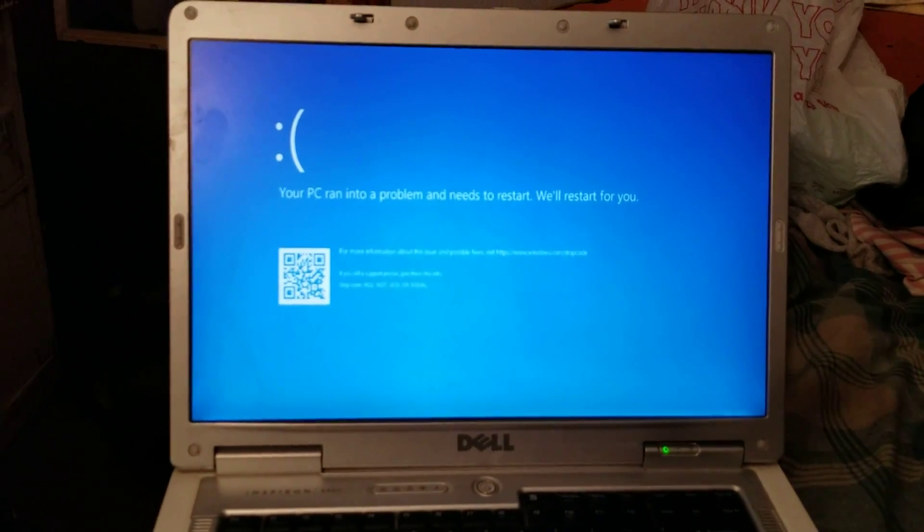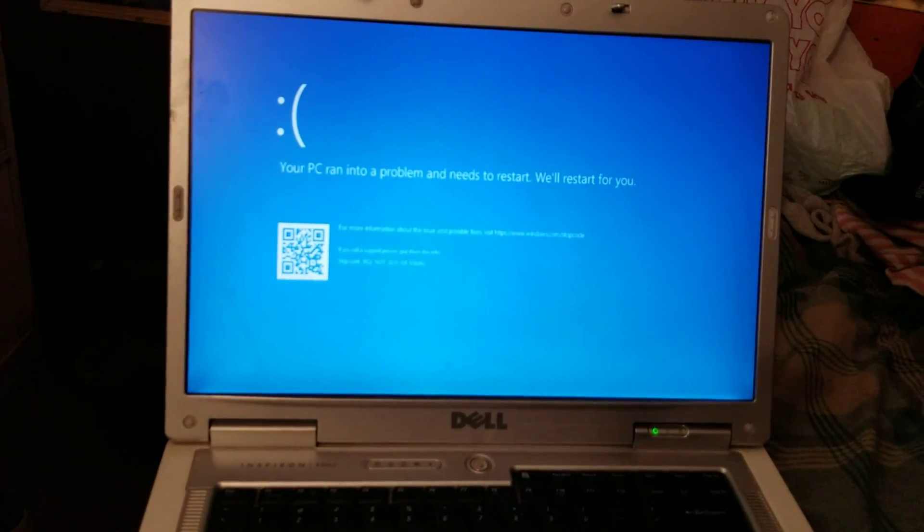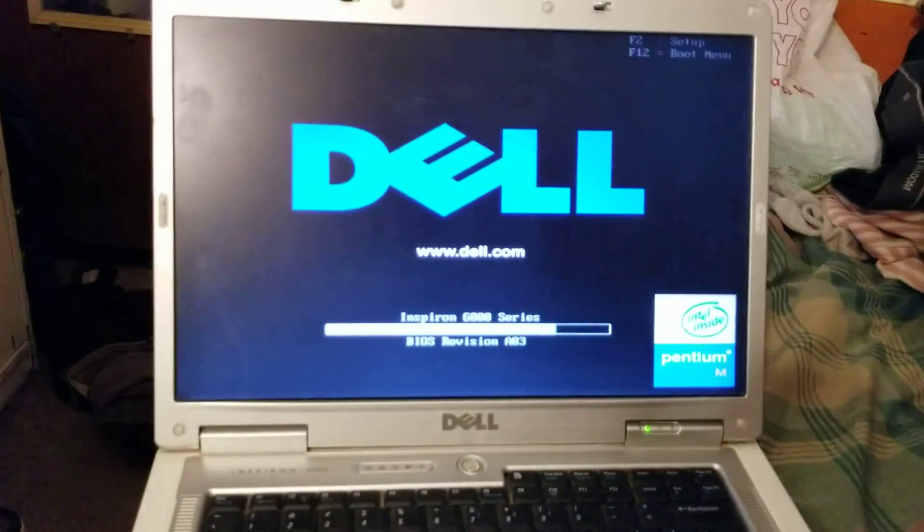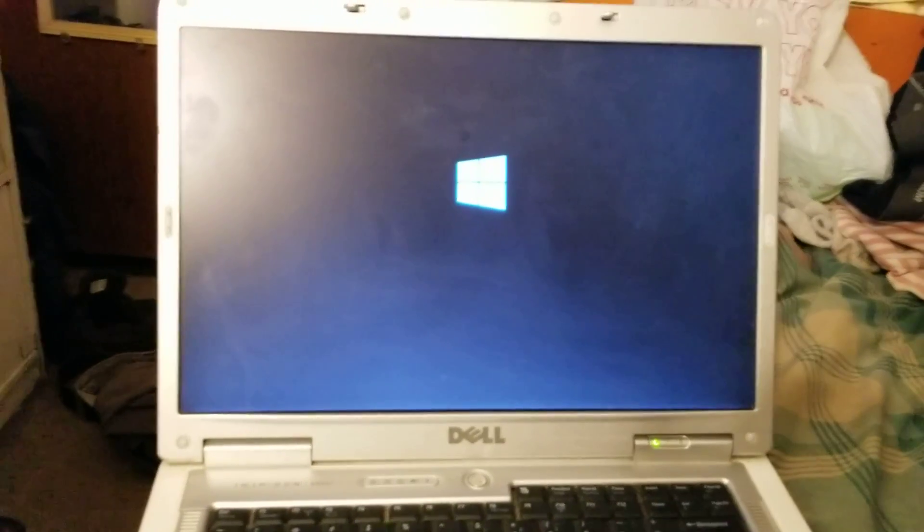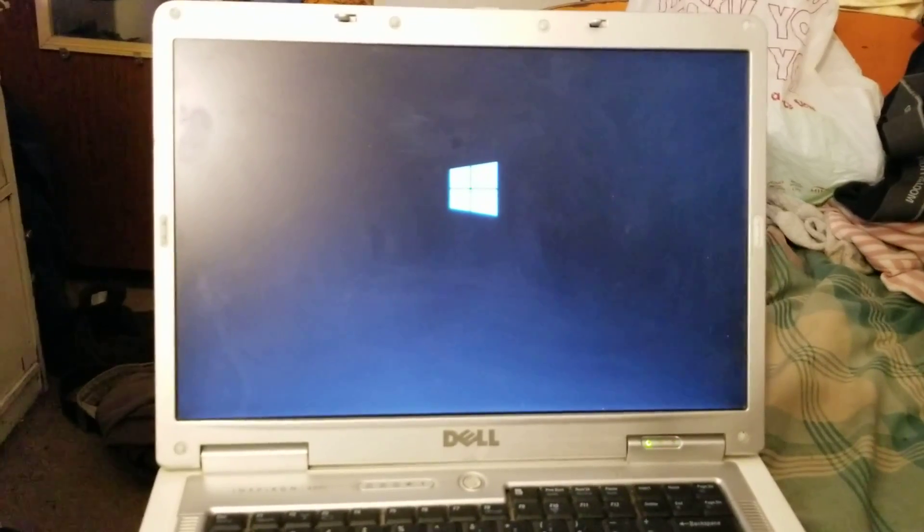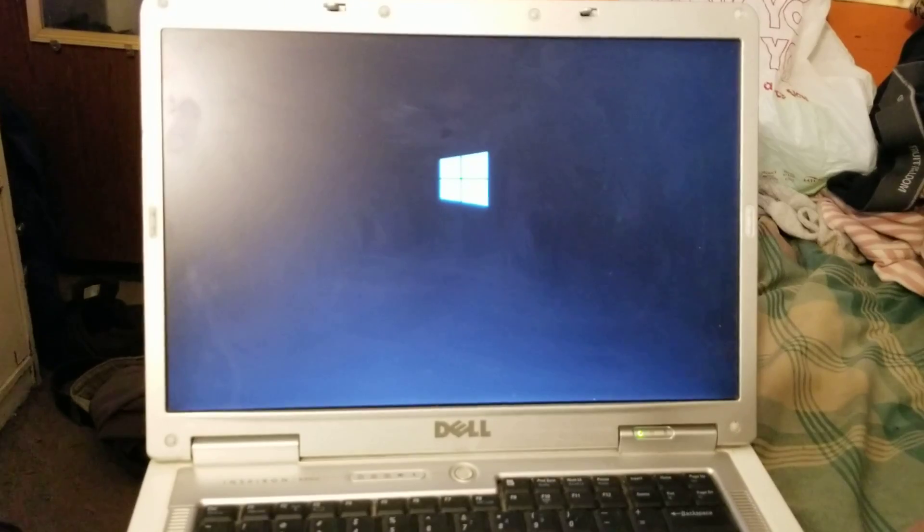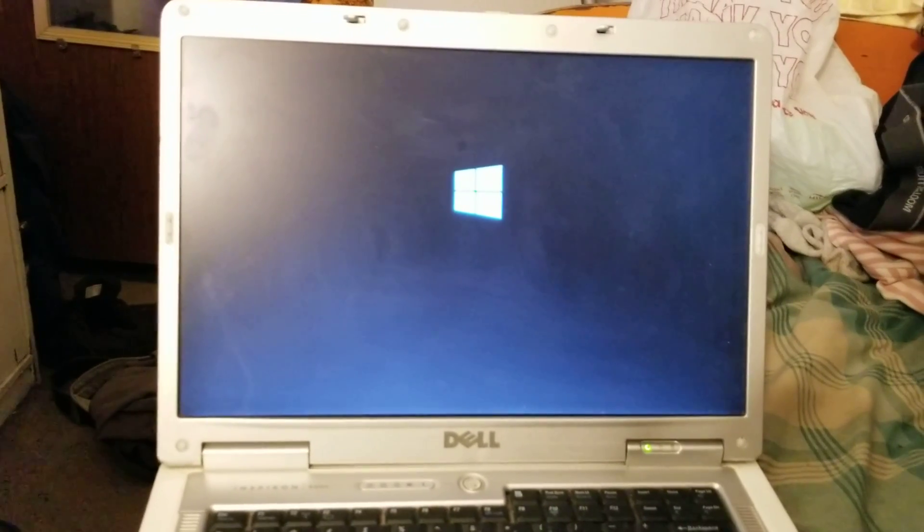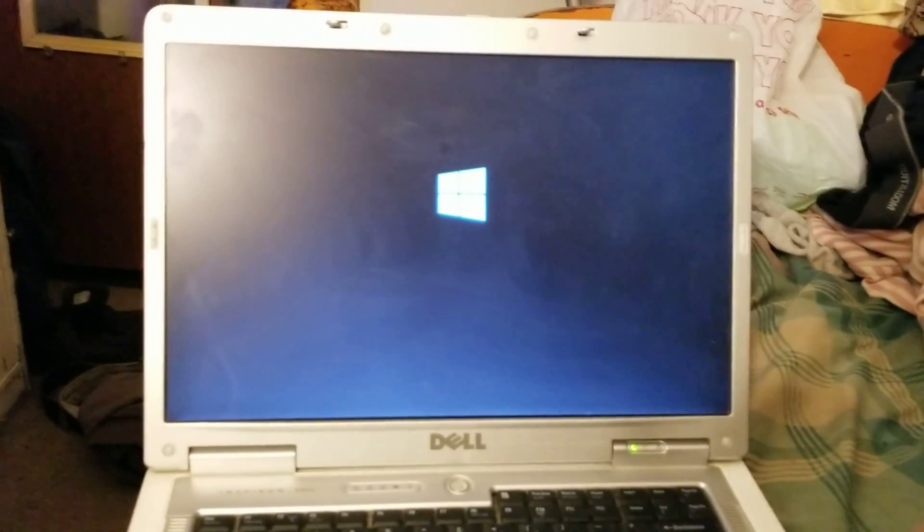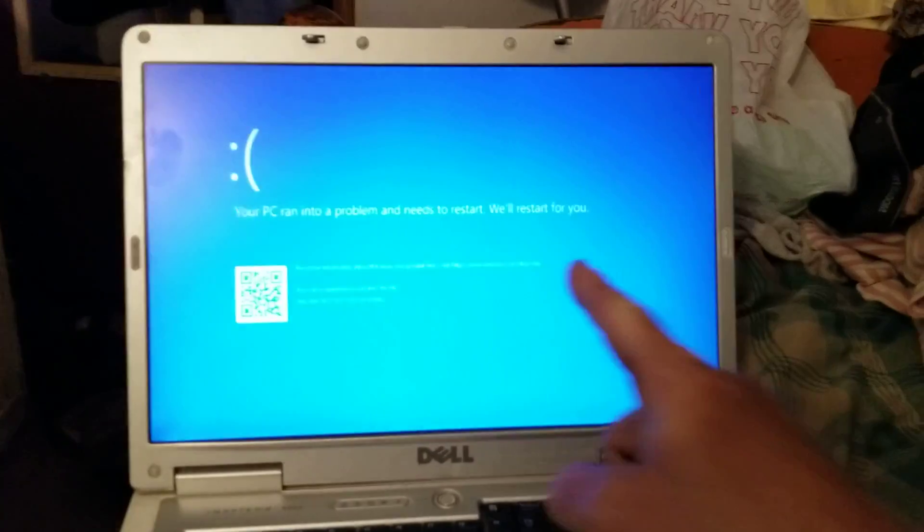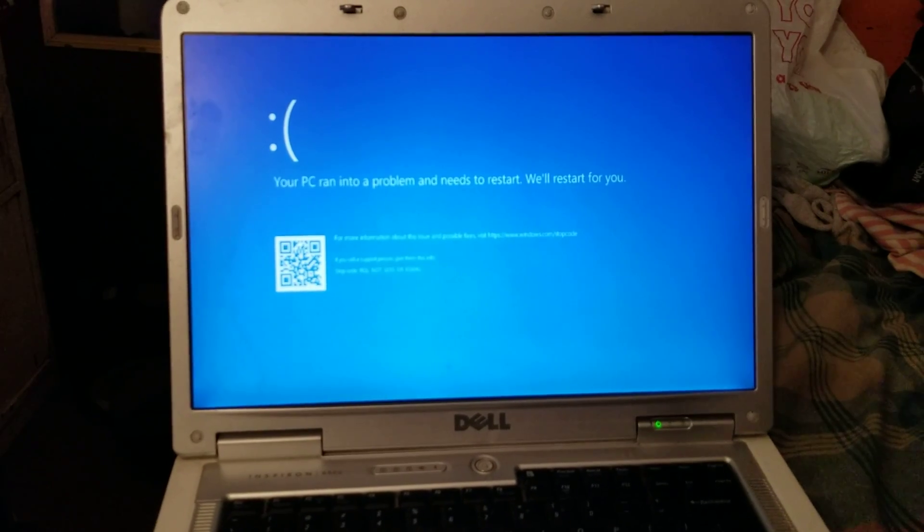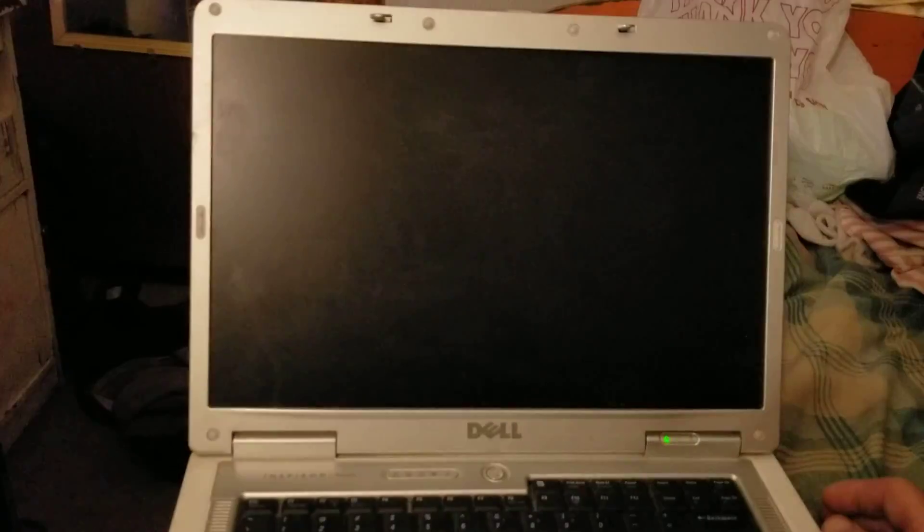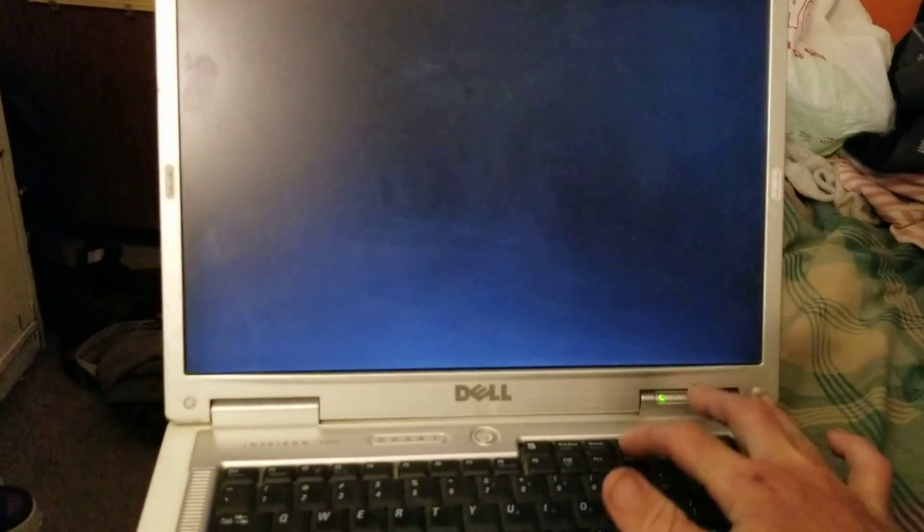Yep. For some reason I just keep getting this blue screen, so I don't know what the deal is here. That's kind of weird. Yeah, I've just never seen it do that. Yep. Yep, I just keep getting that, so truth of the matter is, I think this is too old to run Windows 10.